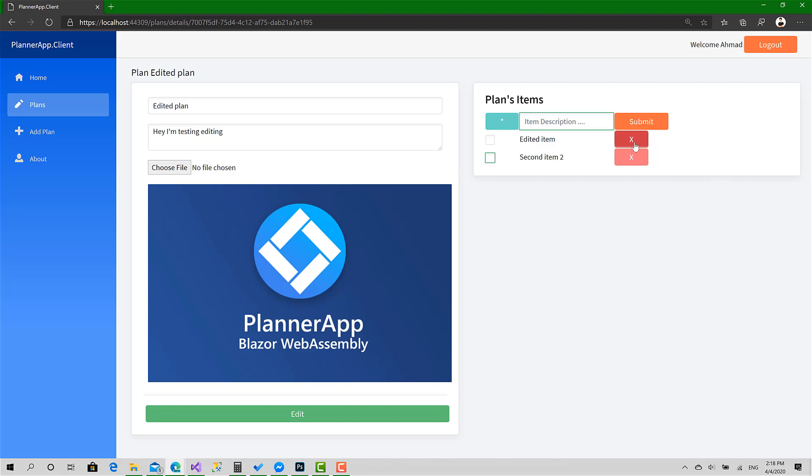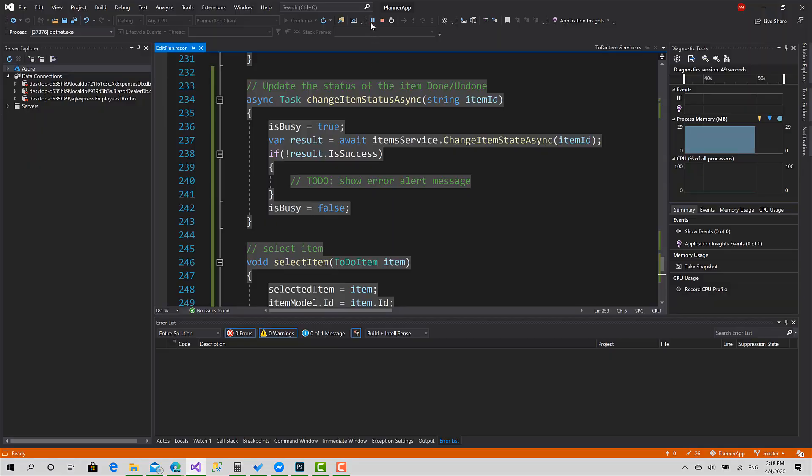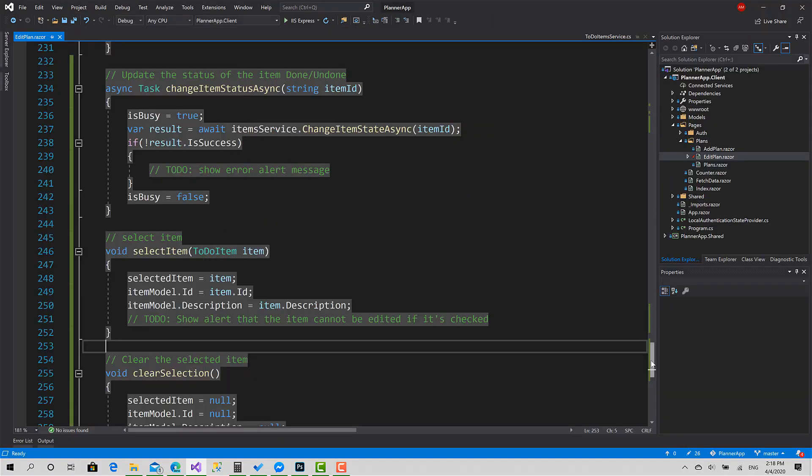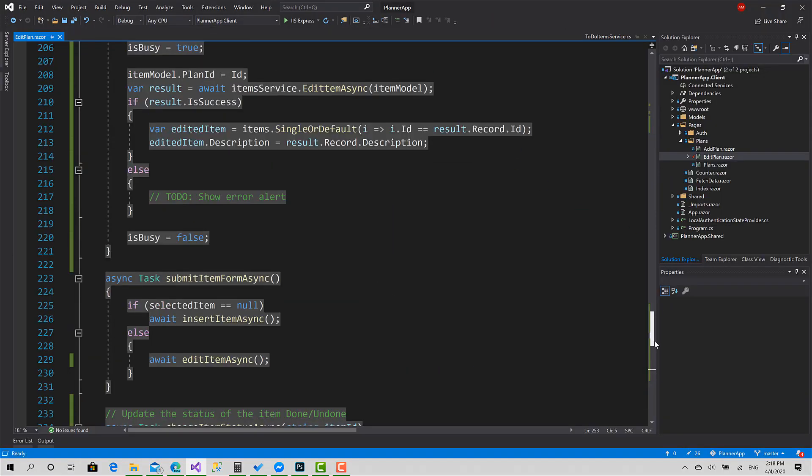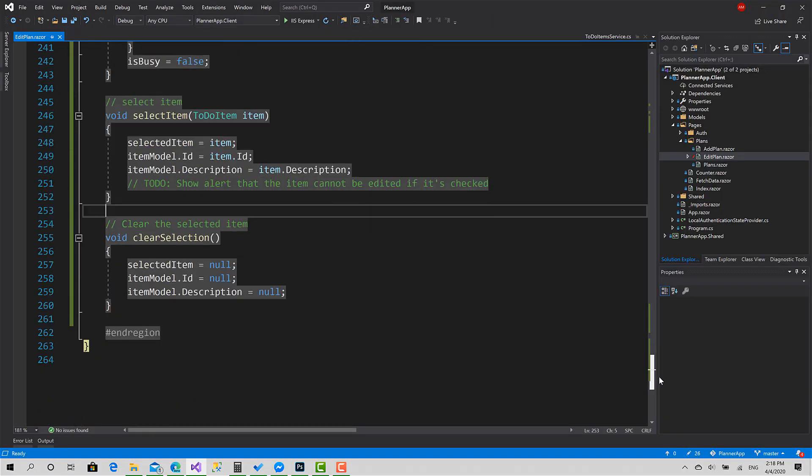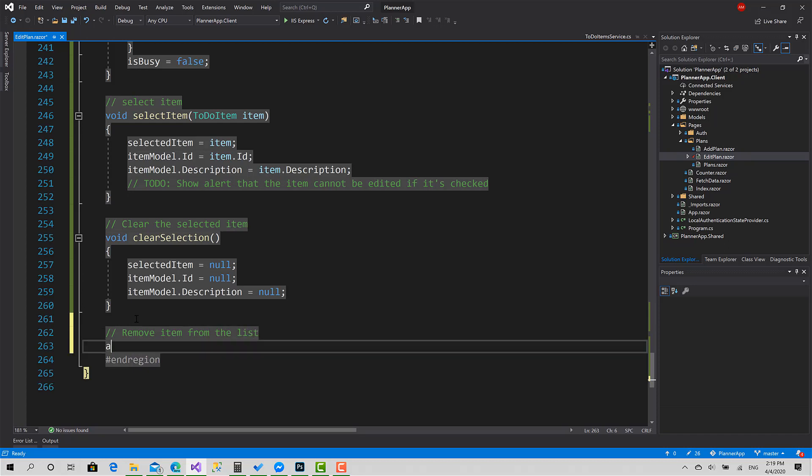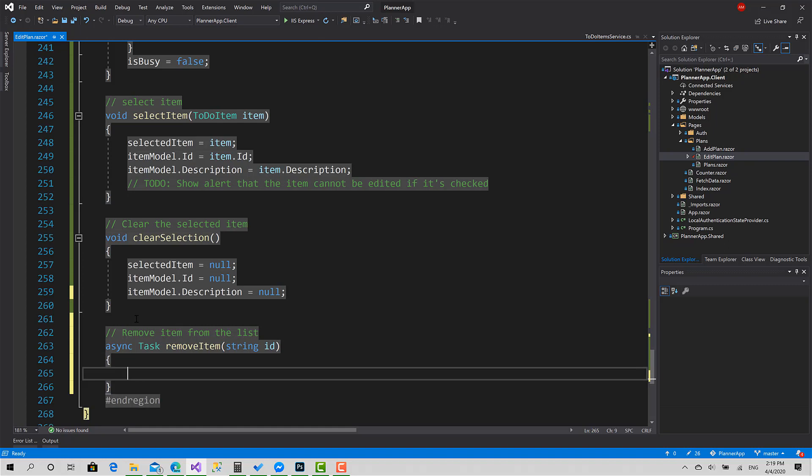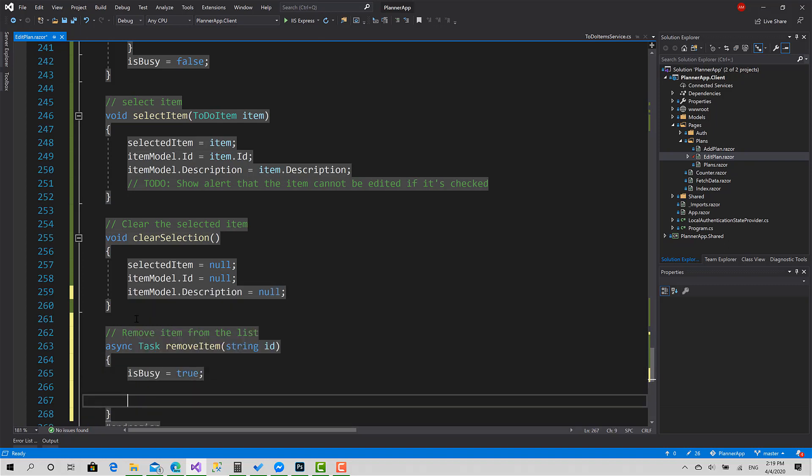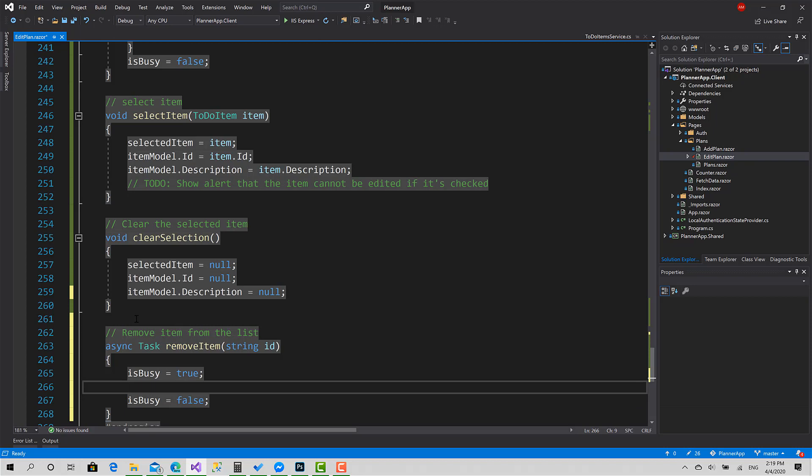Now we can move to the last part, which is remove. It's very easy. To create the remove function: RemoveItem, async Task, bring the item, and call IsBusy equals true, IsBusy equals false.